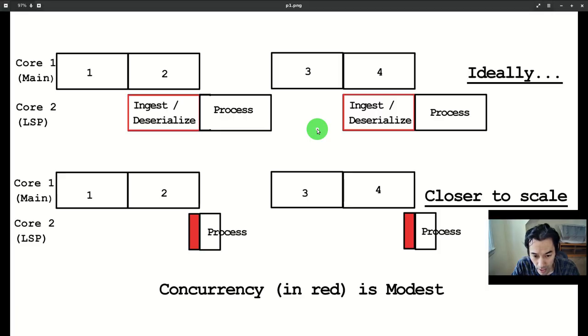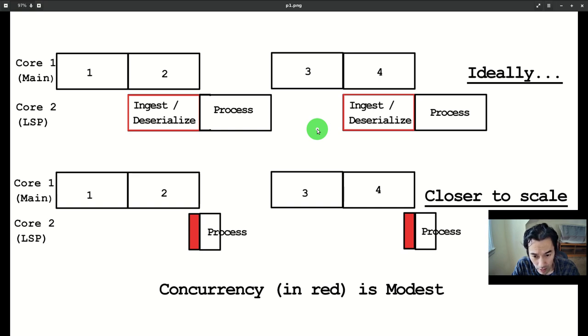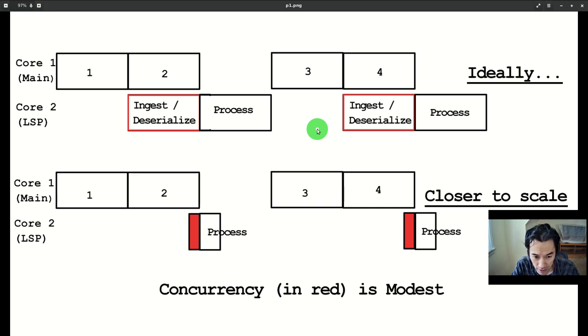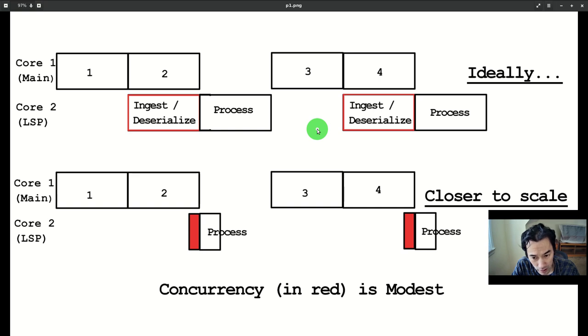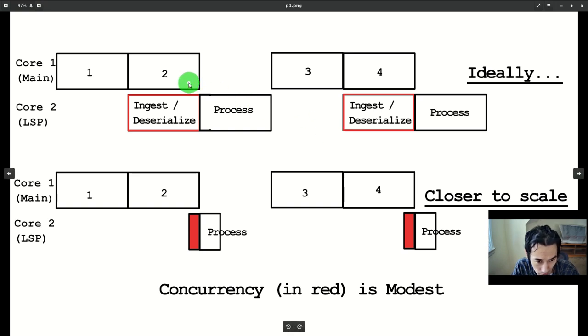So, Emacs continues to struggle to become an IDE. One effort by the LSP mode guy caught my attention. He moved the JSON RPC parsing out of single-threaded elisp into its own thread in Emacs's internal C code.